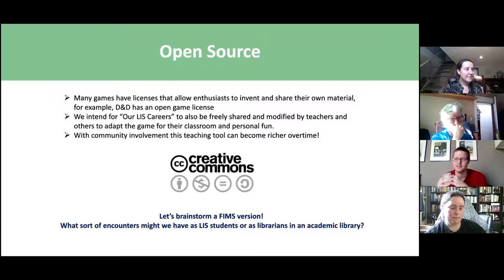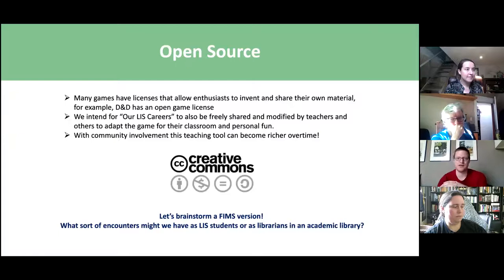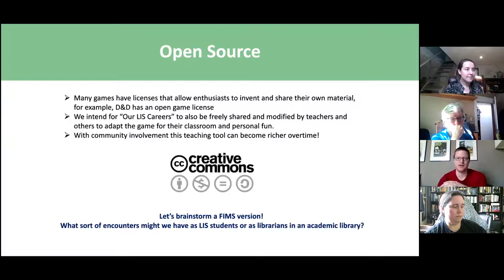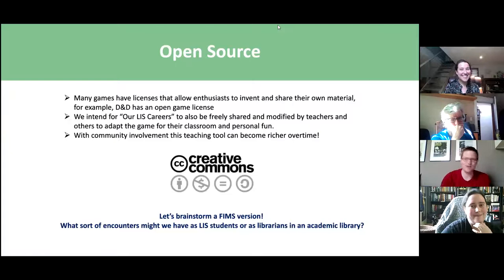One of the other things we wanted to ensure is that the game would be designed open source. Many other games have open game licenses — D&D in particular has that. We want people to be participating in the design process because designing the game itself is actually one of the important parts of its use as a pedagogical tool. And that's one of the things we hope to do today — we have a little time, so let's give this a try.